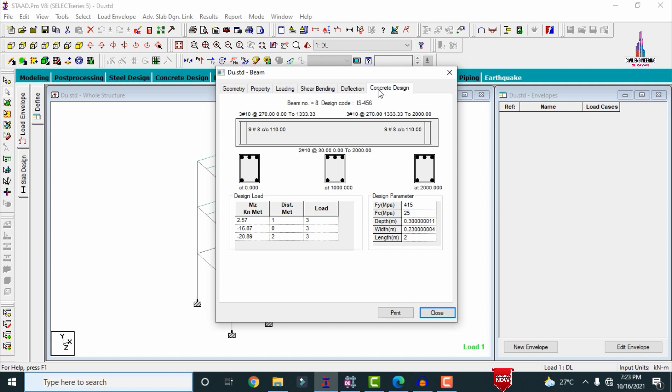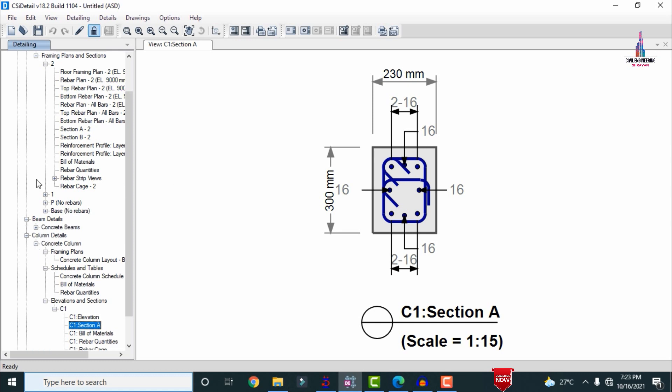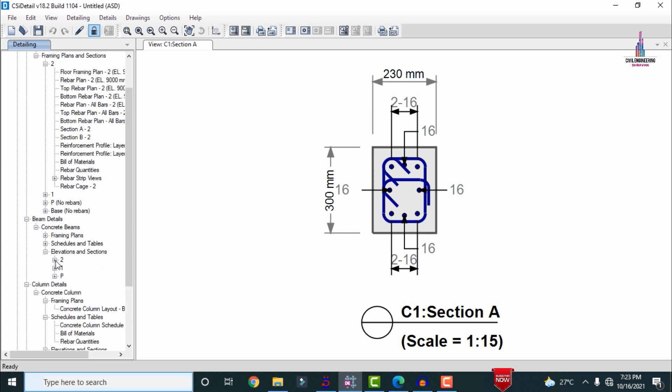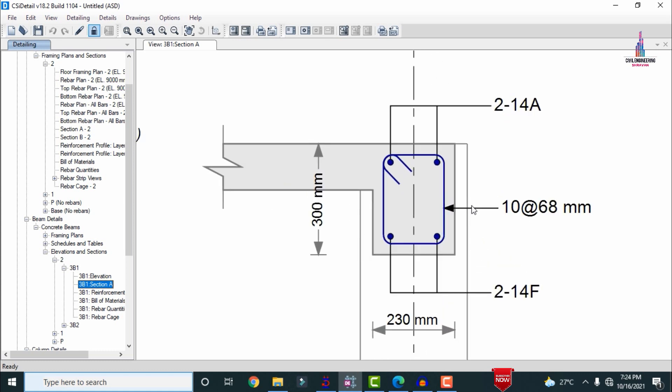Now I will show the beam results from ETABS. I am selecting the beam section — you can select any beam from the concrete beam section elevation. Double-clicking on a selected beam, we can see that the top reinforcement consists of two bars of 12 mm diameter, and the bottom reinforcement also consists of two bars of 12 mm diameter. It is noted that 14 mm diameter could also be used, but 12 mm is sufficient for this section.